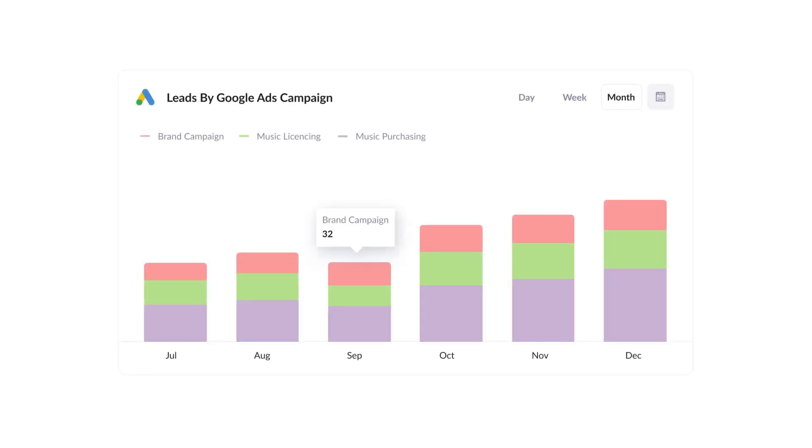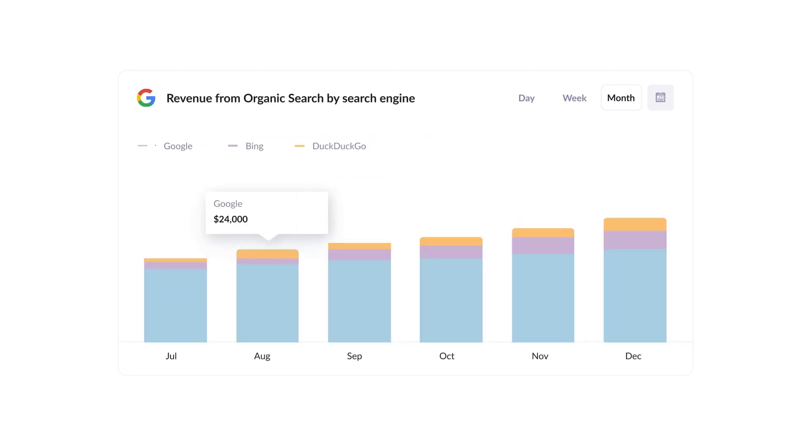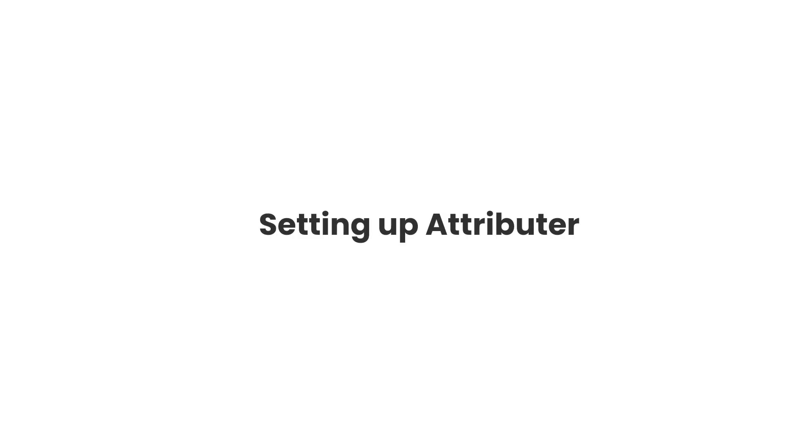Finally, you can use this data to run reports that show things like how many leads you got from your Google Ads, how many customers you got from your Facebook Ads, or how much revenue was generated from your SEO efforts. Now that you understand how it works, let's see how easy it is to set up.